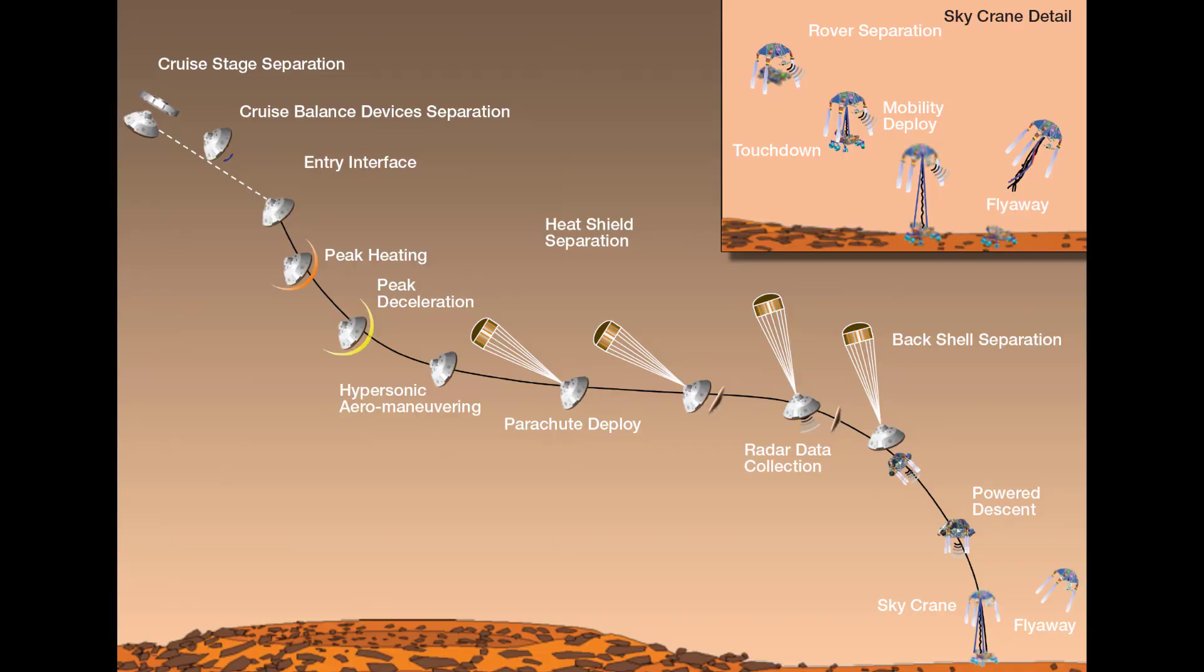During descent, these landers need to measure how far they are from the surface so they know when to do things like deploy parachutes or fire thrusters to slow down.